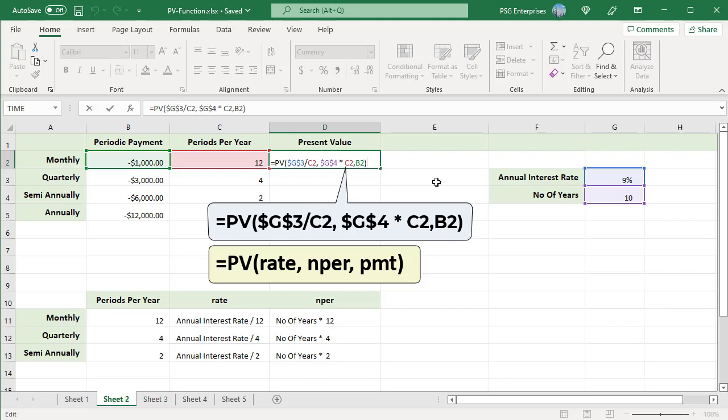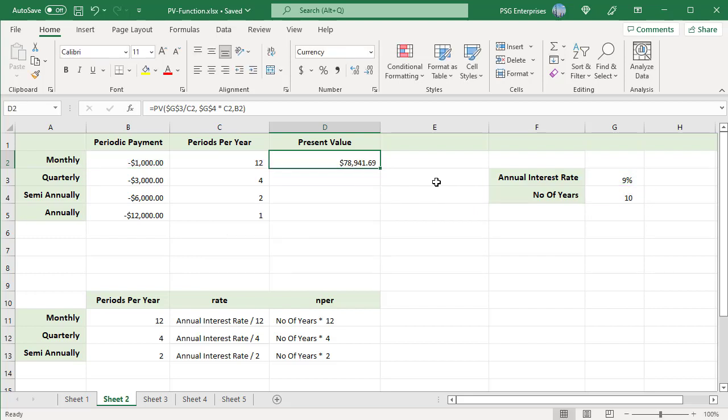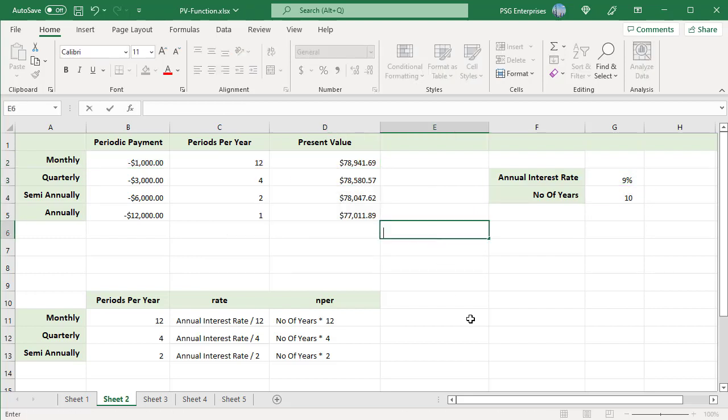Periods per year is 12. Rate is calculated by dividing annual interest rate by 12. NPER is calculated by multiplying number of years by 12. The same formula calculates the present value for quarterly and other periods — copy the formula down and present value is calculated for all other periods.